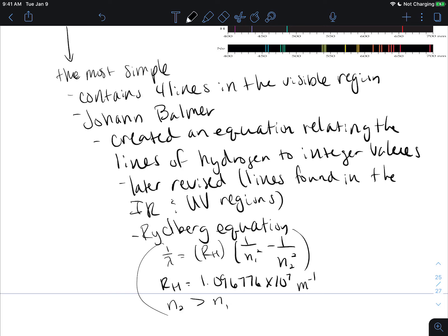This gives integer values — N₁ and N₂ — and it took about 30 years after the equation's discovery to find out why those values are integers. That is everything for this video — we'll talk to you guys in the next one. Bye!